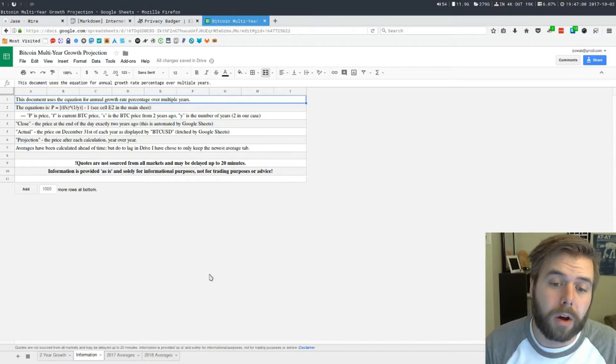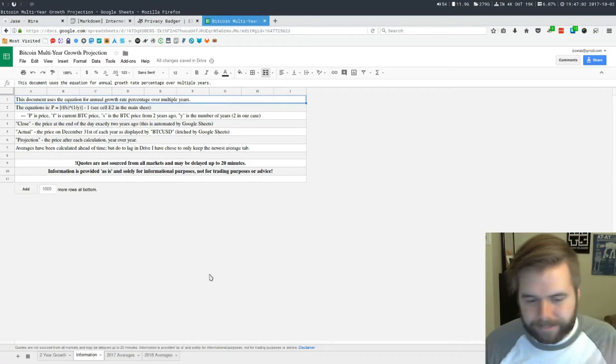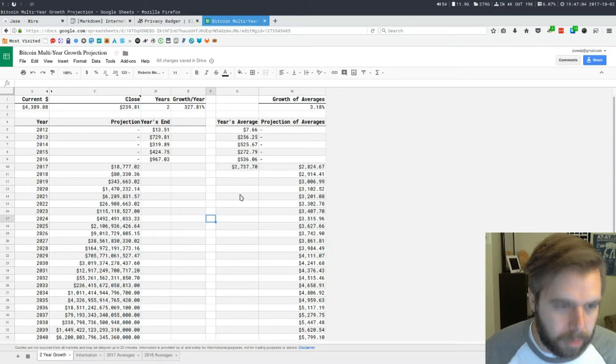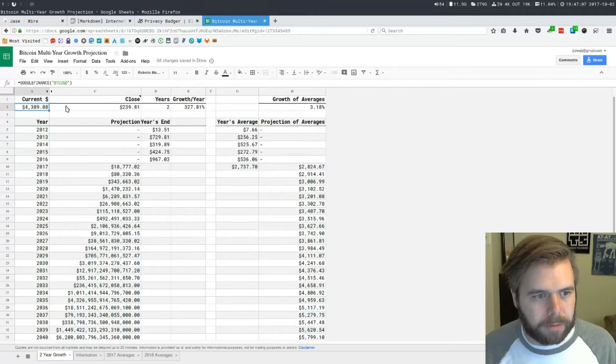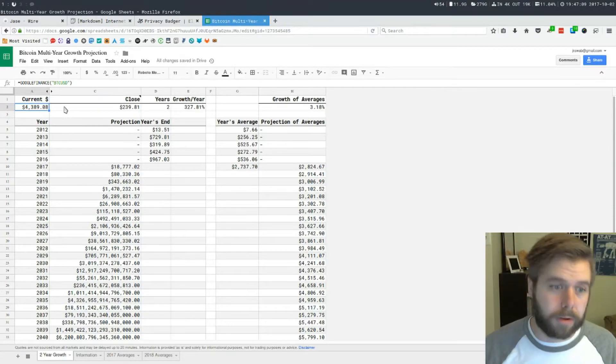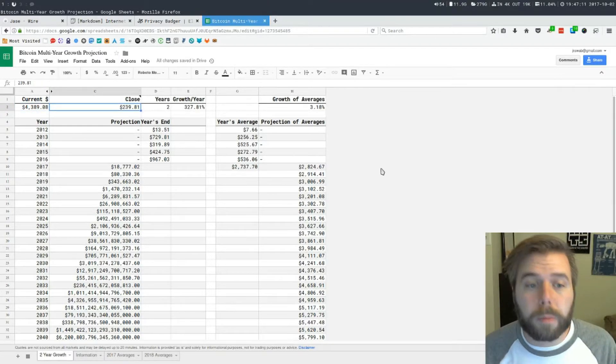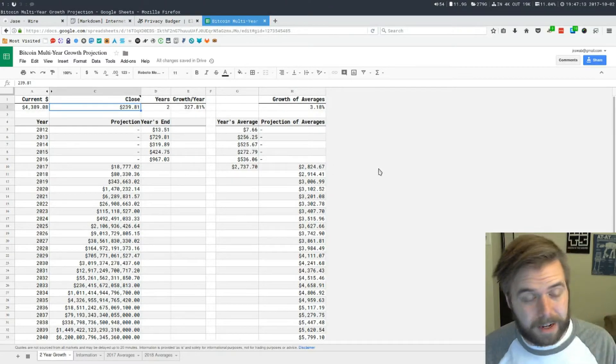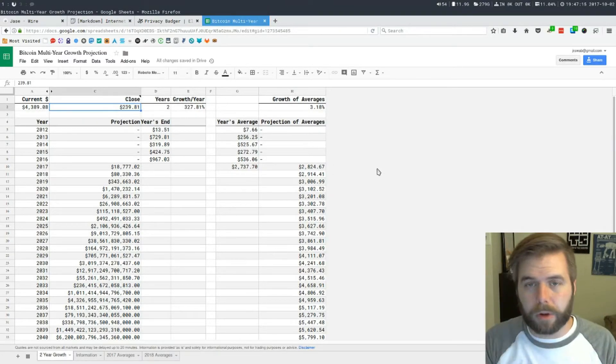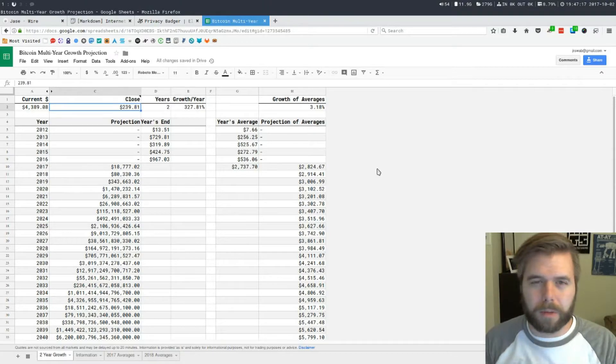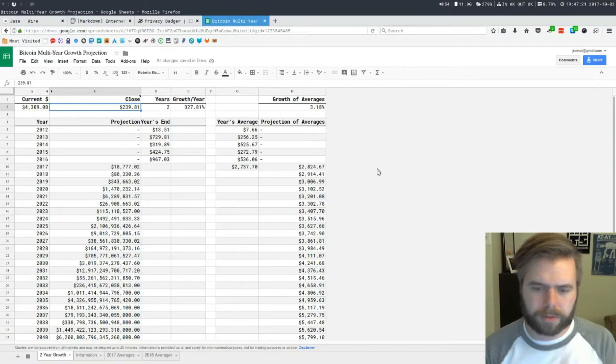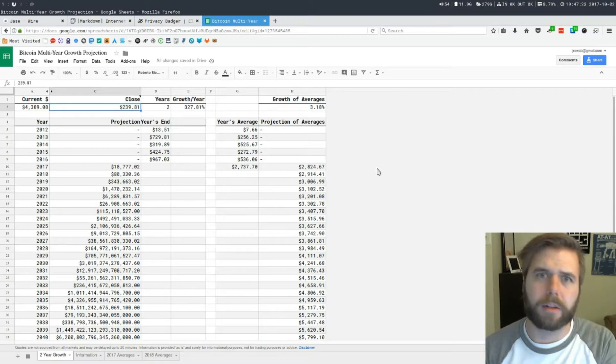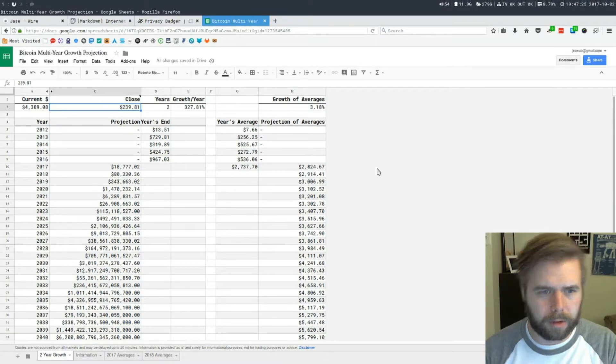What does this show? Here's the current price of Bitcoin as of within the last 20 minutes or so. Here is the close price that it was two years ago on today at the end of day close. If you go on to a trading chart and go back two years ago to October 2nd, the close price would be that.